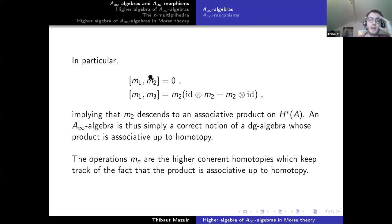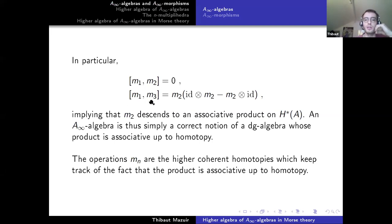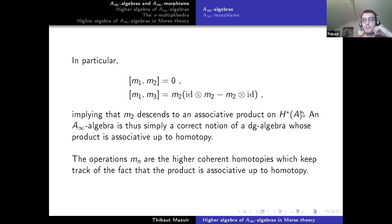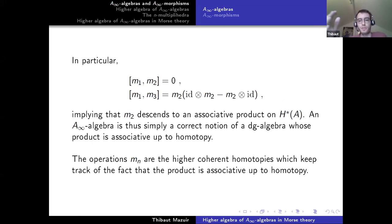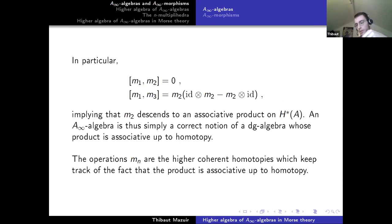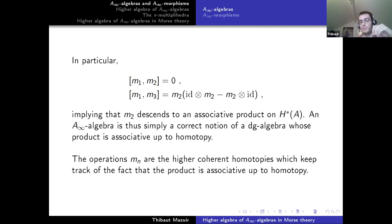In particular, M2 is compatible with the differential, meaning it descends to a product on the cohomology, and M3 encodes the homotopy lack of associativity of M2. So M2 descends to an associative product on cohomology. An A-infinity algebra is simply the correct notion of a DG algebra whose product is homotopy associative. The operations Mn of arity greater than 3 encode all the higher coherent homotopies which keep track of the fact that the product is associative up to homotopy.